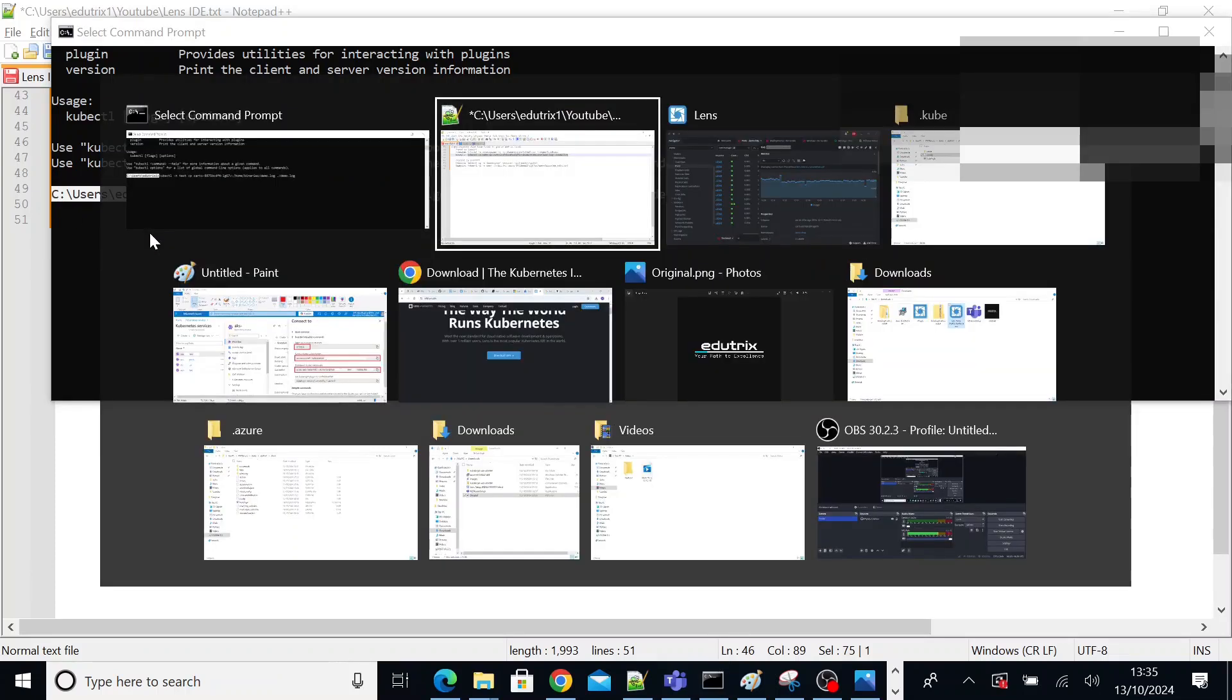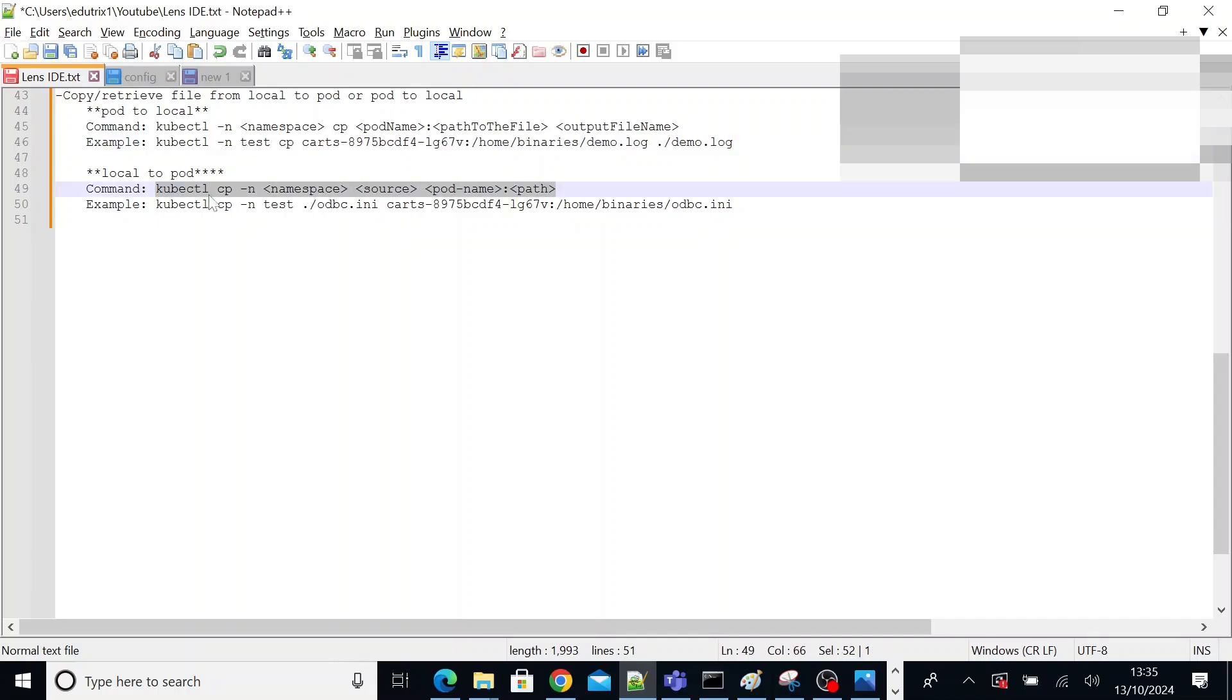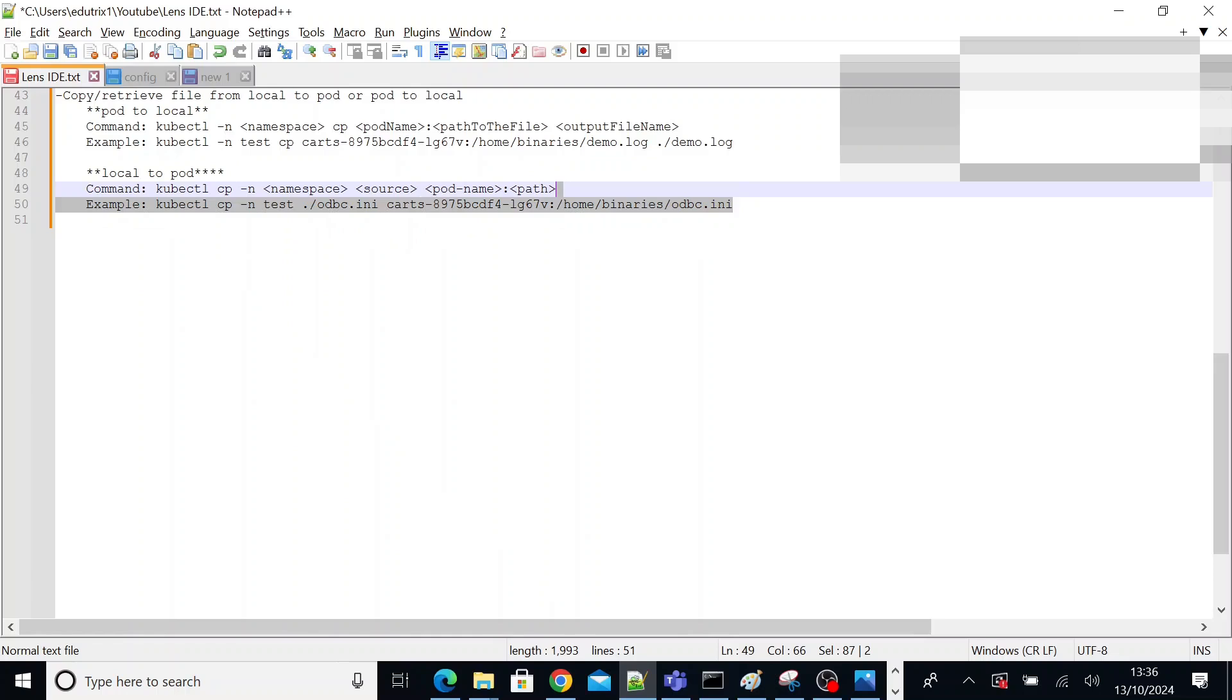In the same way, if you want to upload something from your local computer to pod, you can execute this command: kubectl cp hyphen n namespace of the pod, the source. The source is the path of your local computer directory of the file. Then pod name colon path in the shell of the pod where you want to upload the file. So this is an example of uploading a file from local computer to the pod.